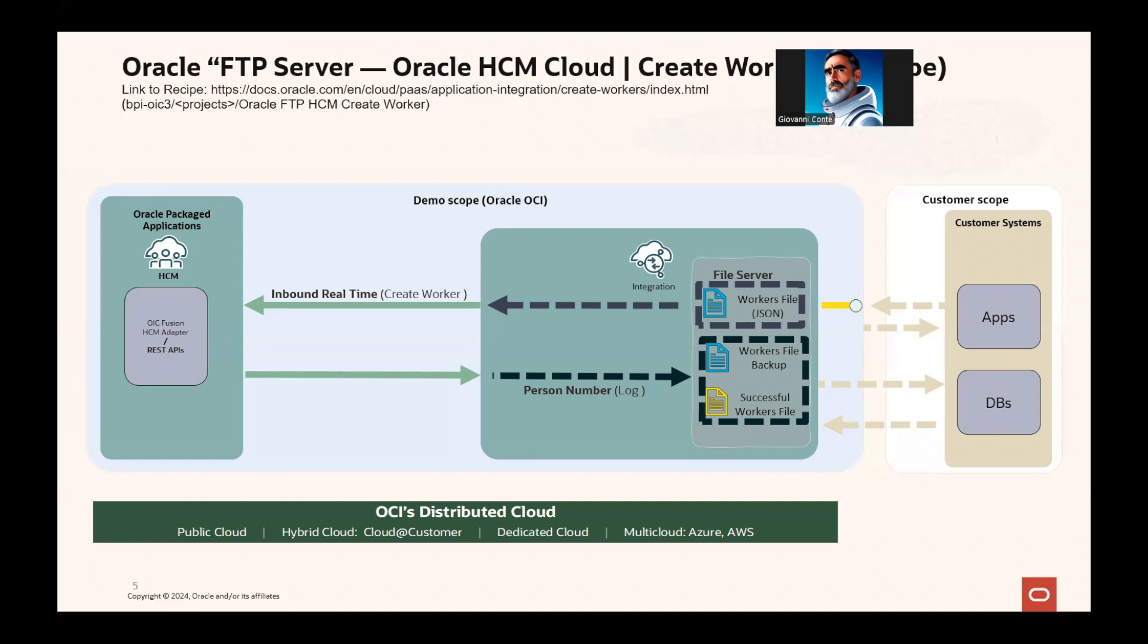The call to this API is giving back the personal information, and the personal number is logged into the OIC log. Also, OIC is then backing up the original zip file into a backup folder, and also is persisting the successful worker file, which is the JSON file that has been successfully inserted into HCM into a result folder.